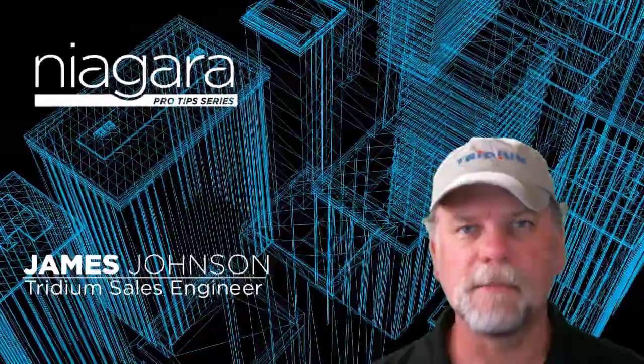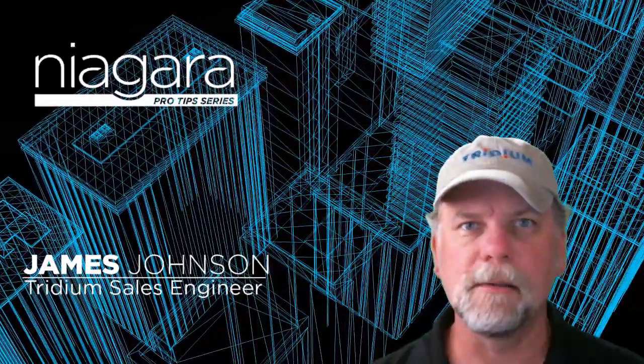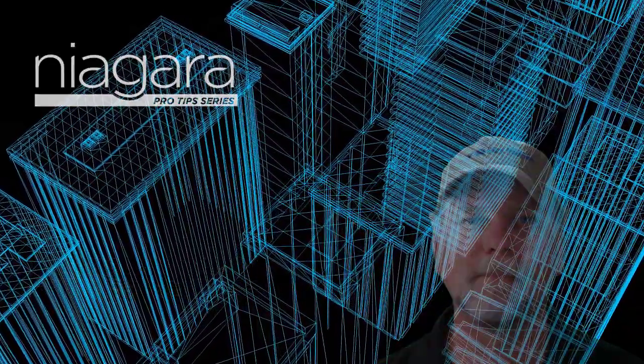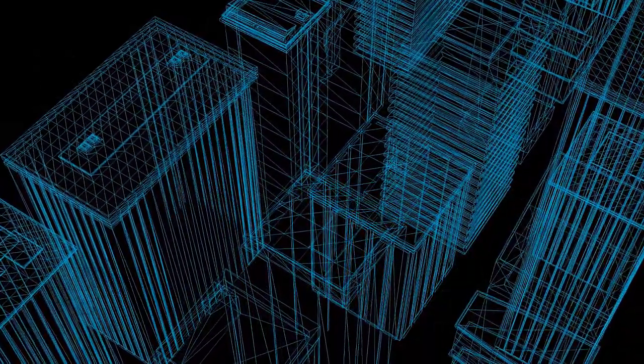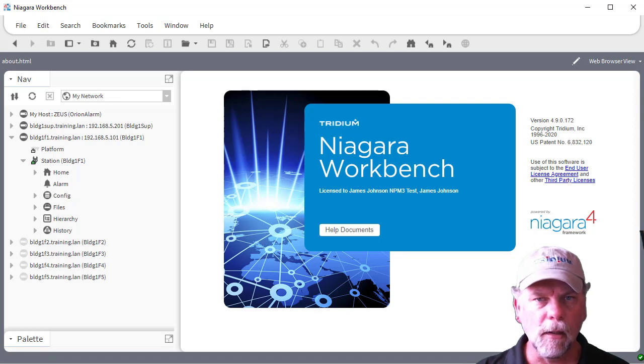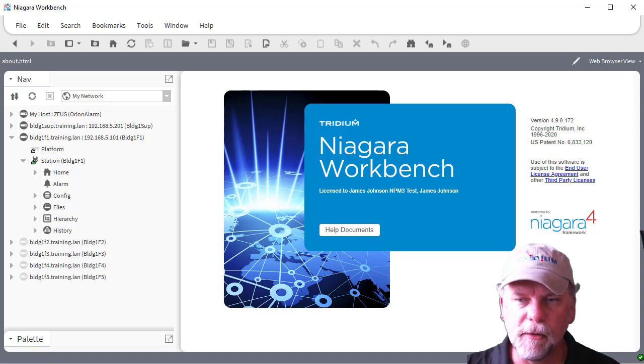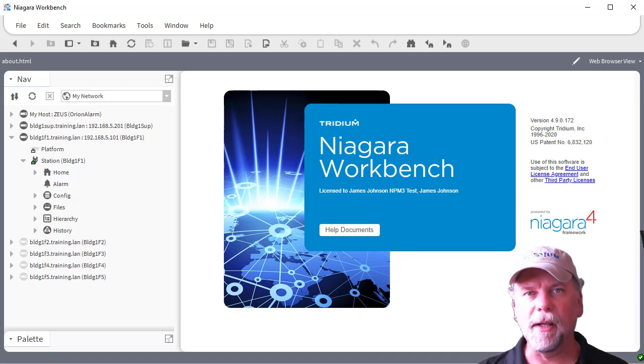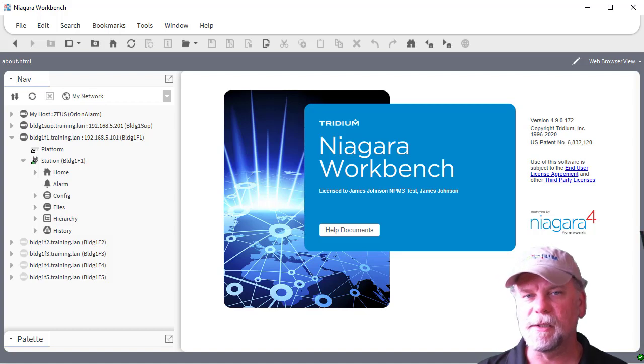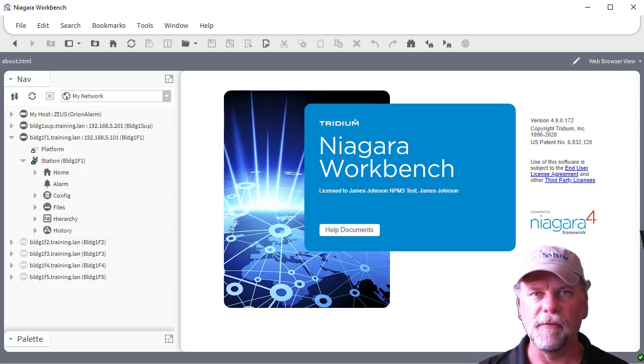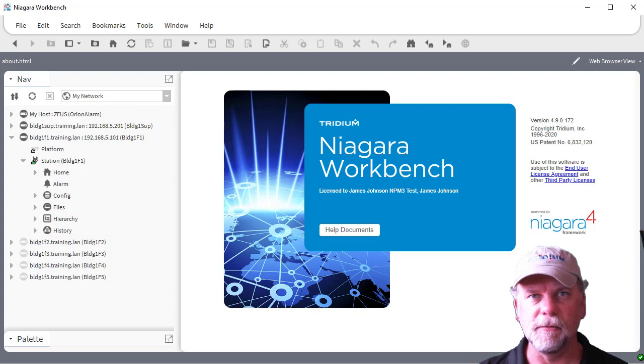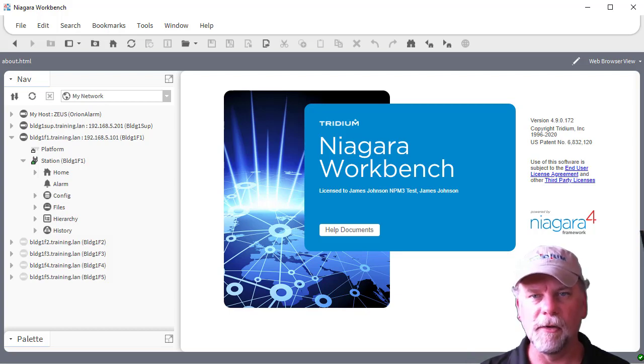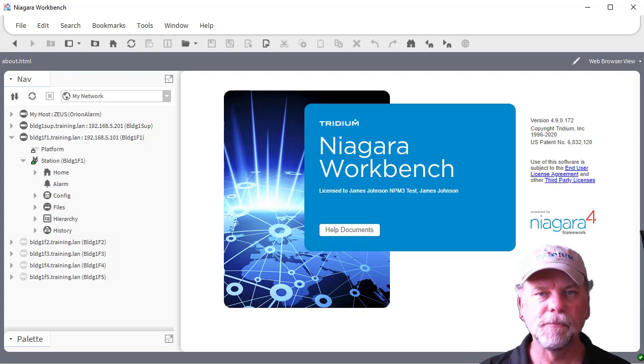I'm James Johnson and you're watching Niagara Pro Tips. Today we're going to take a little time to talk about web charts and embedding those web charts into PX views and how we can do that in the most robust and easy way using relative ORDs or other mechanisms.